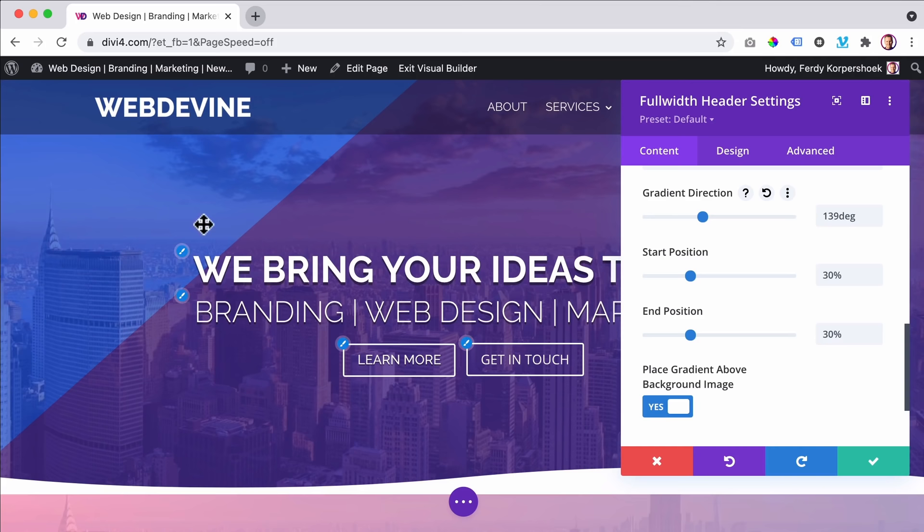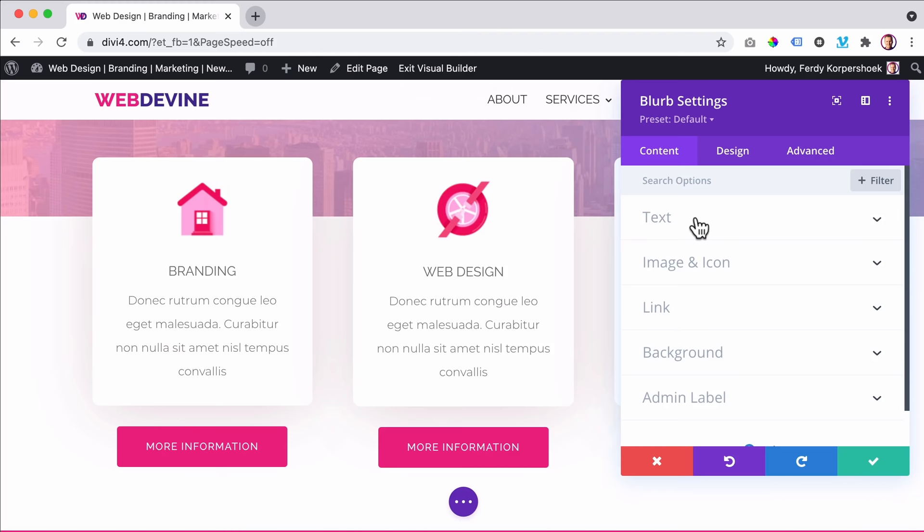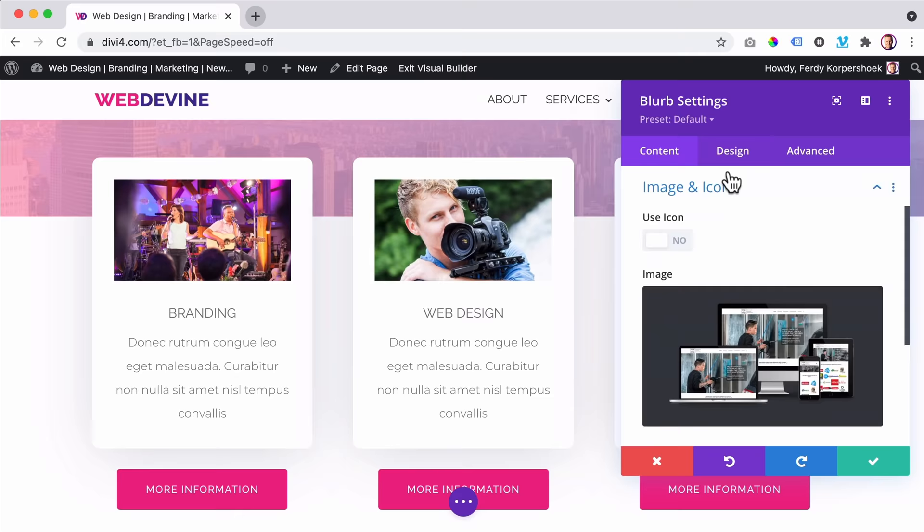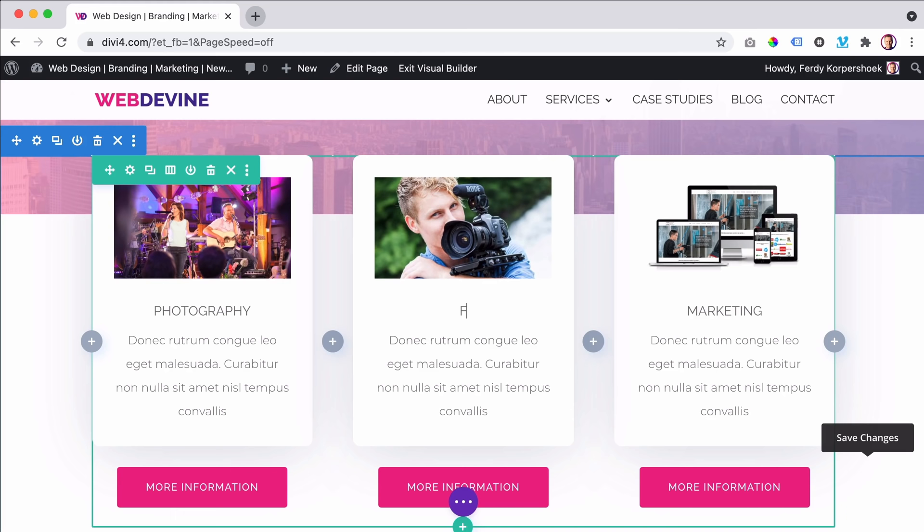If I scroll down, I will show you how to make something like this. I can click over here and change the content, or I can decide to show a different image. I click over here, use this image, and then over here I can say photography, film and web design.